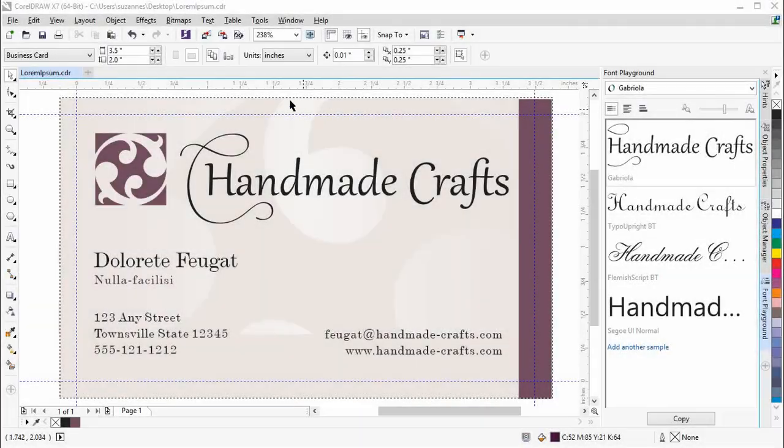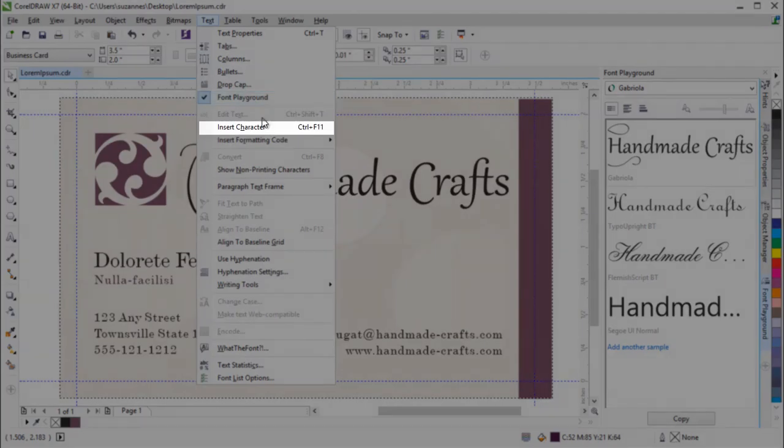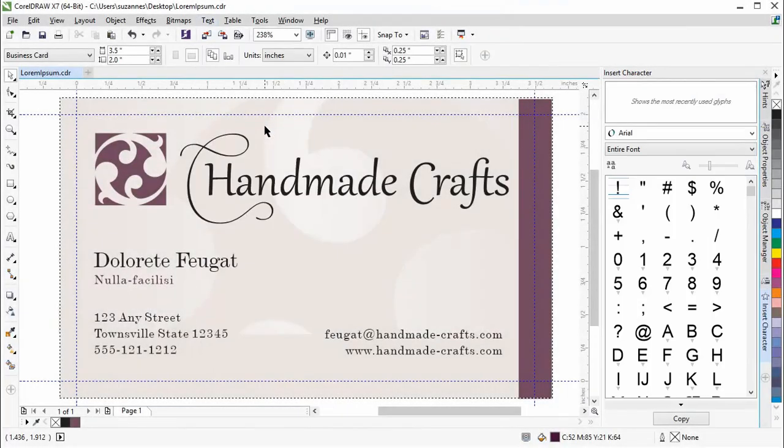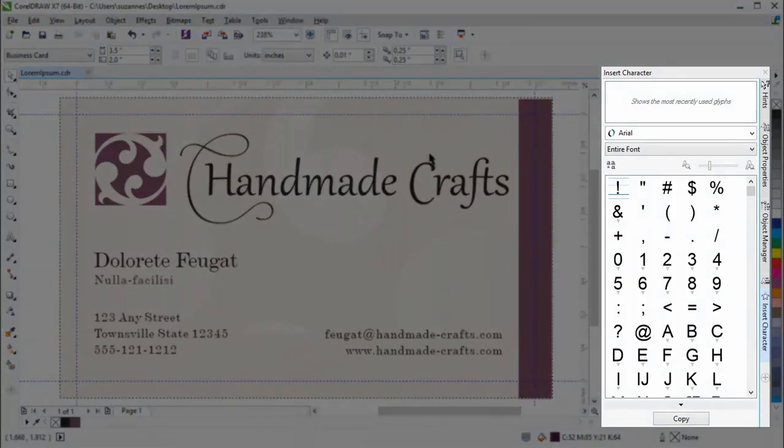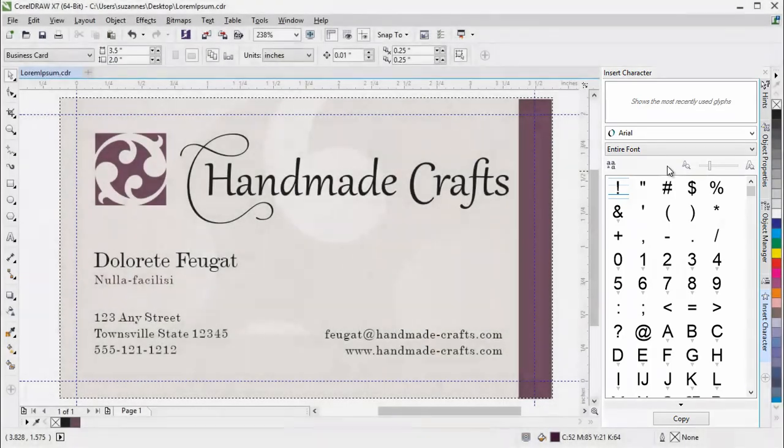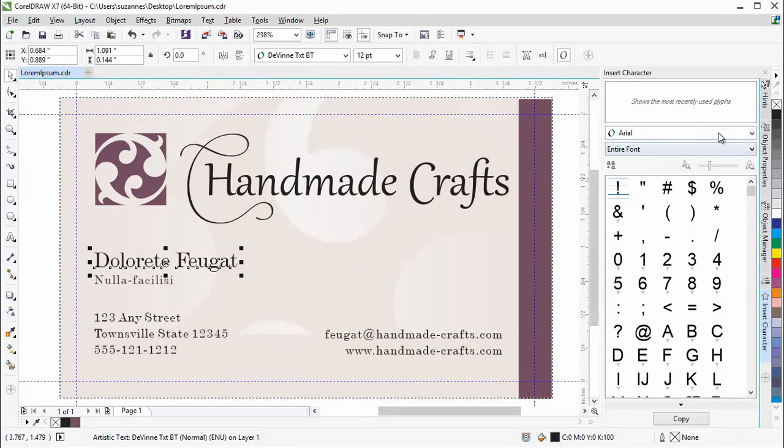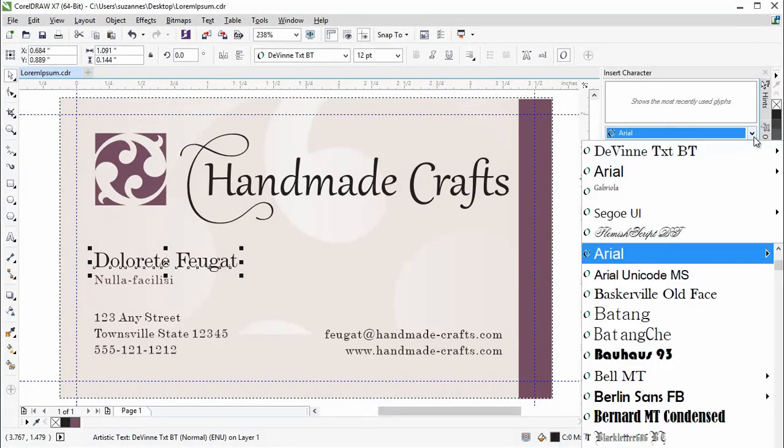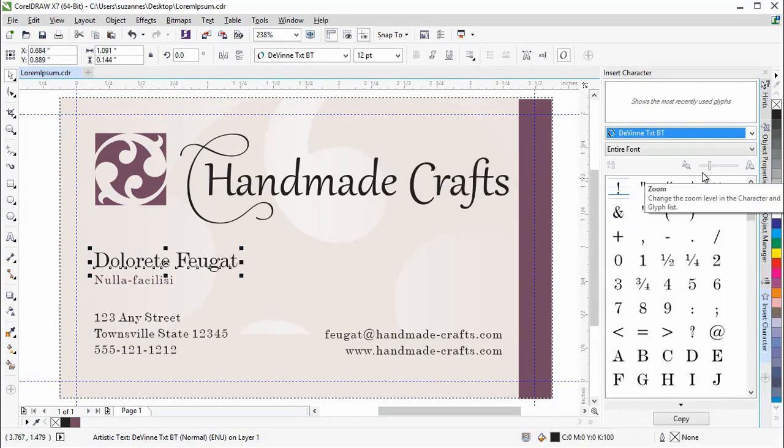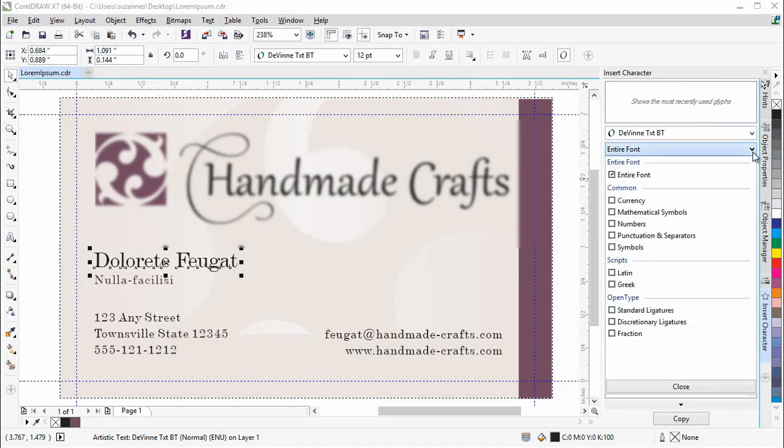The revamped Insert Character Docker presents all characters, symbols and glyphs associated with a selected font, making it easier to find these items and insert them into your document. The Docker includes a filtering option that lets you display only the character subsets that you want to see.